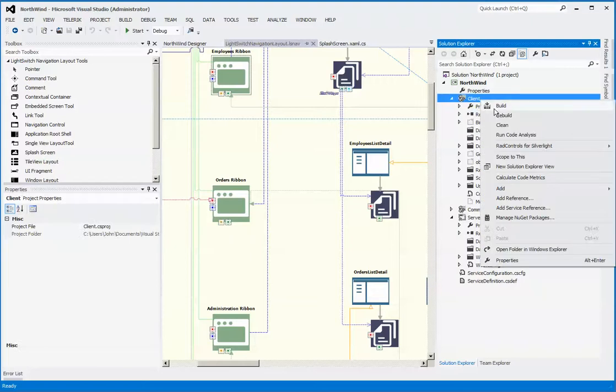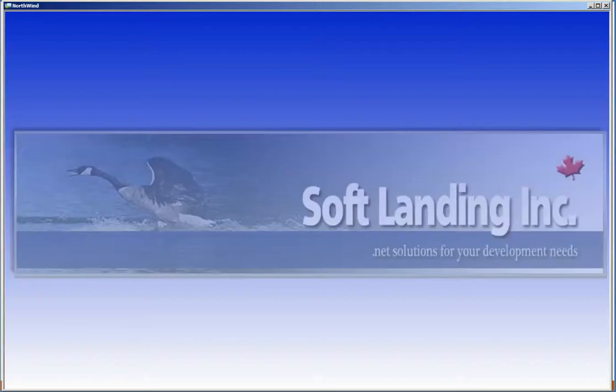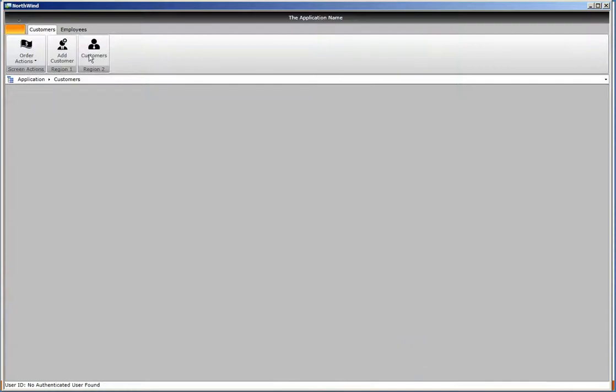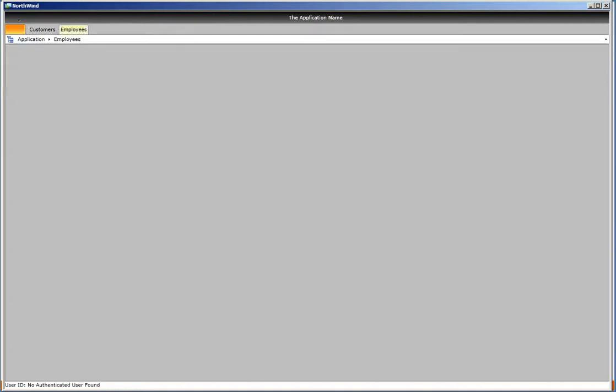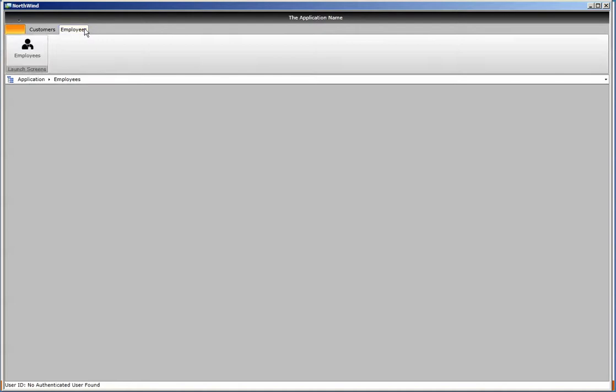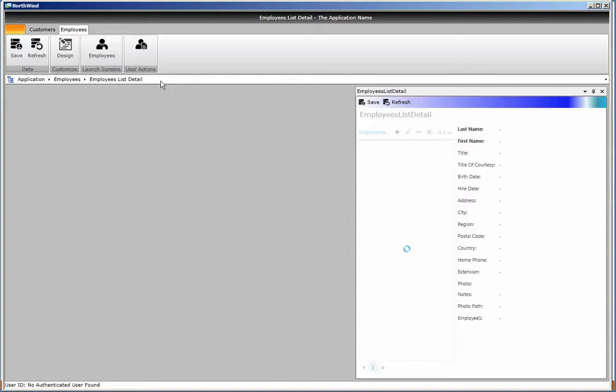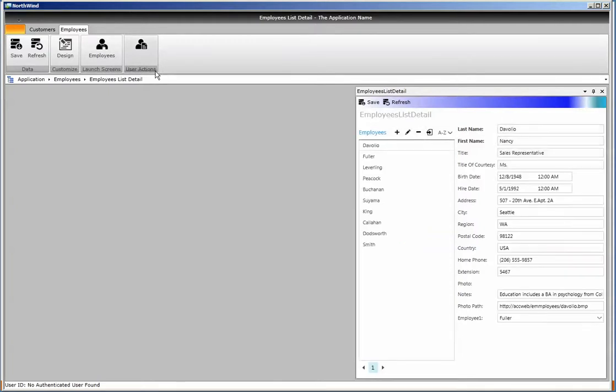Now that we've added that, we simply build and run. If we go to the employees screen and launch that, you can see the text associated to the launch screens is changed, and now we see user actions is changed as well.